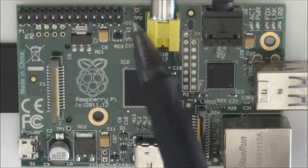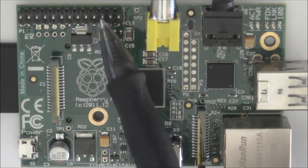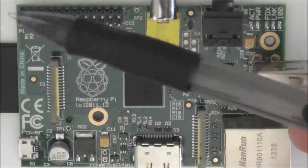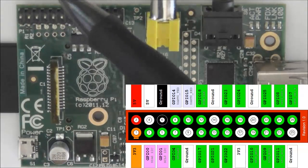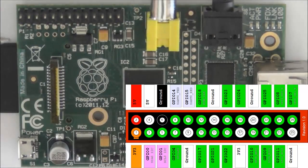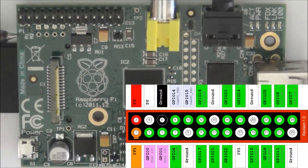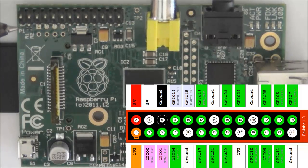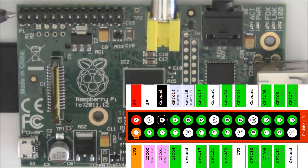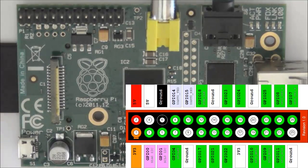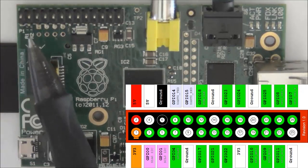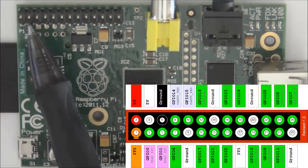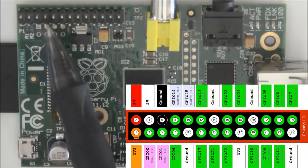So the way the pins are labeled on the Raspberry Pi is that you start with the P1 label at the bottom here, so that's going to be your pin 1. Pin 2 is going to be opposite to that, and then you're going to start with pin 3 right next to P1, so 3, 4, 5, 6, 7, 8, 9, 10, 11, 12, etc.